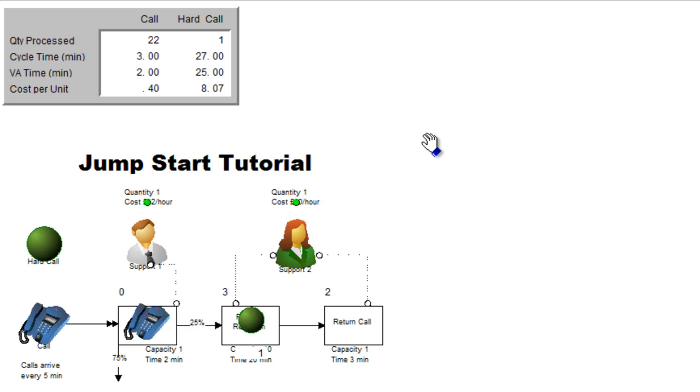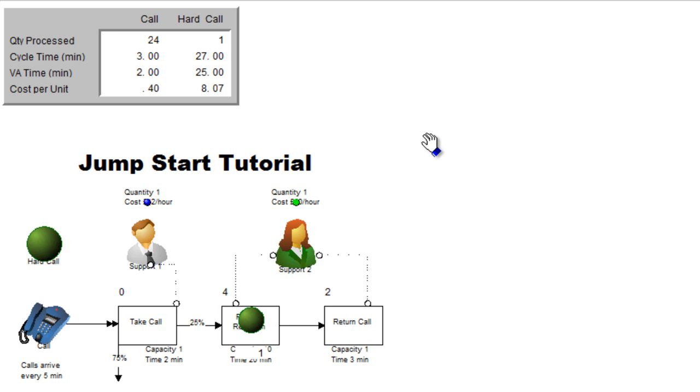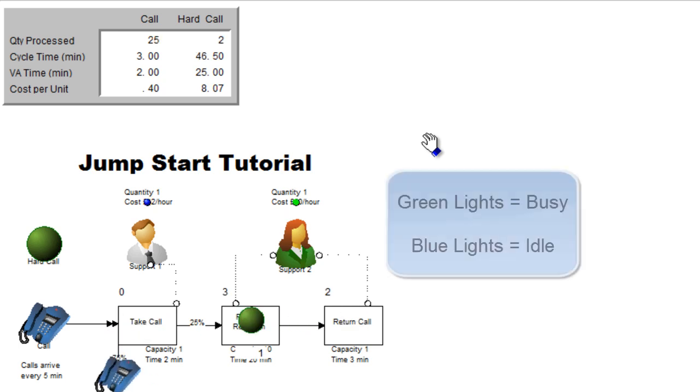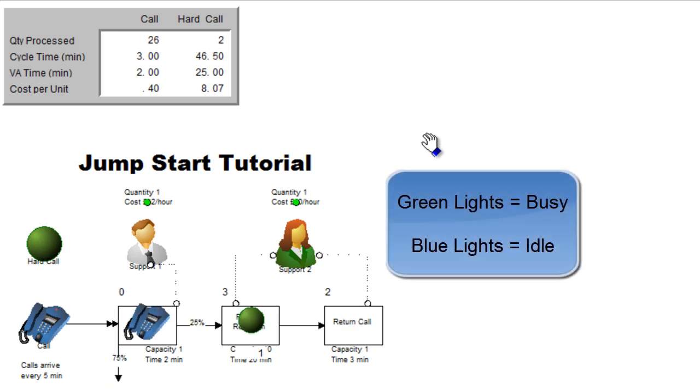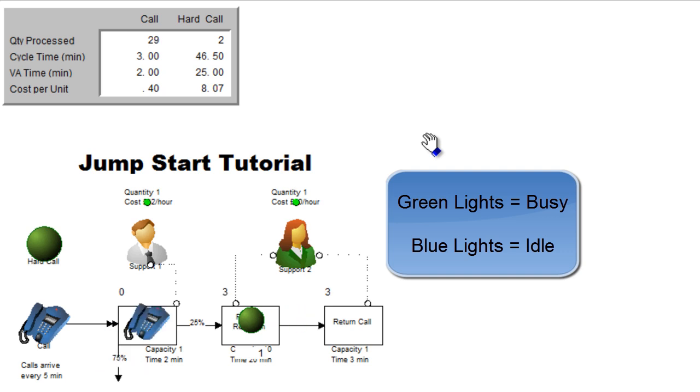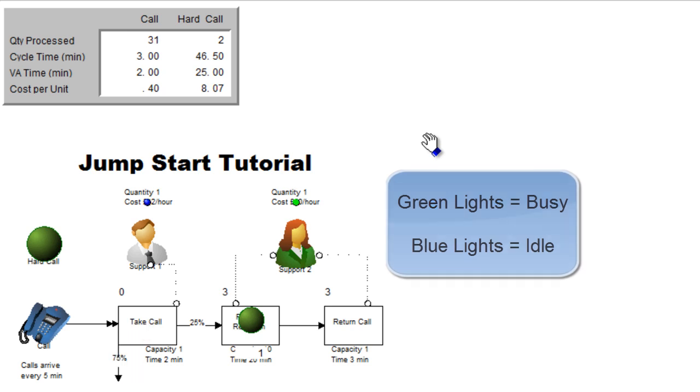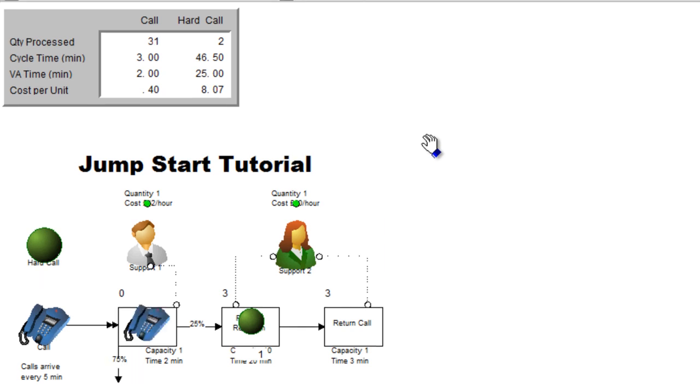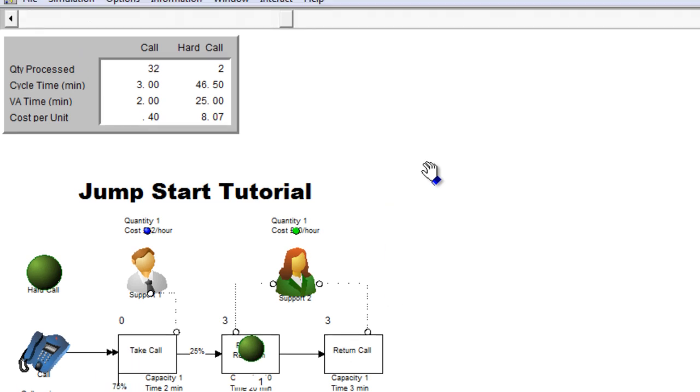If you look above the resource icons, you can also see the colors change. The colors for the resources change to green when they're busy working and the lights are colored blue when the resource is idle. There's no work for the resource to do.